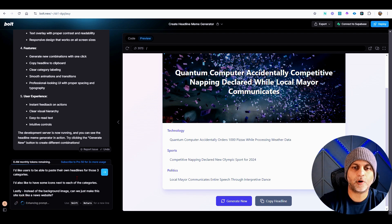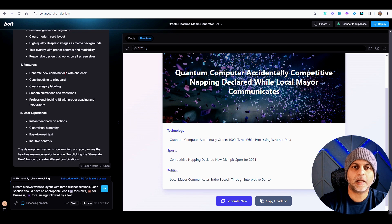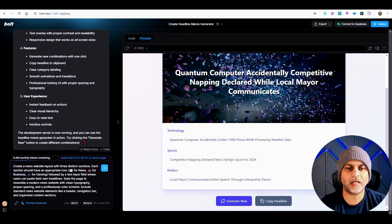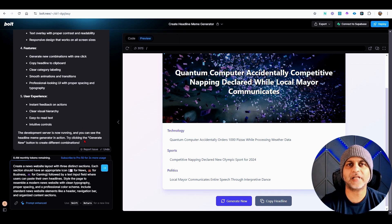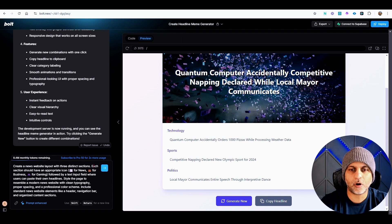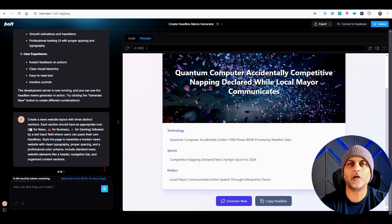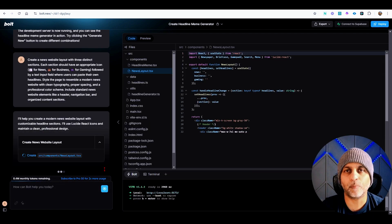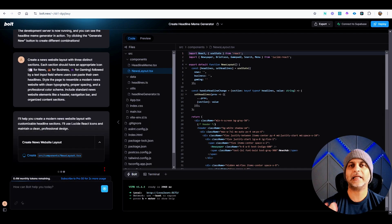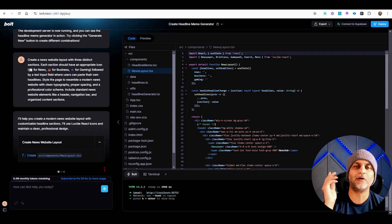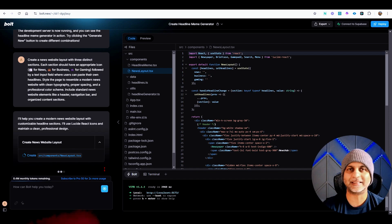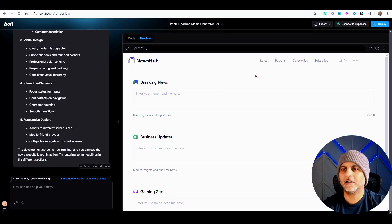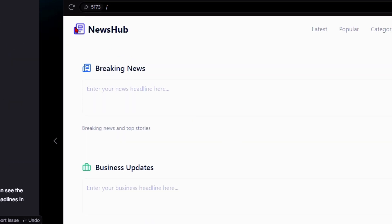Now again, let's use the prompt enhancer and see what kind of results we get. So it's added the icons and it's enhanced my prompt. Now let's give this a shot and we'll wait for Bolt to work its magic again. I'll pause this video and I'll see you on the next site.